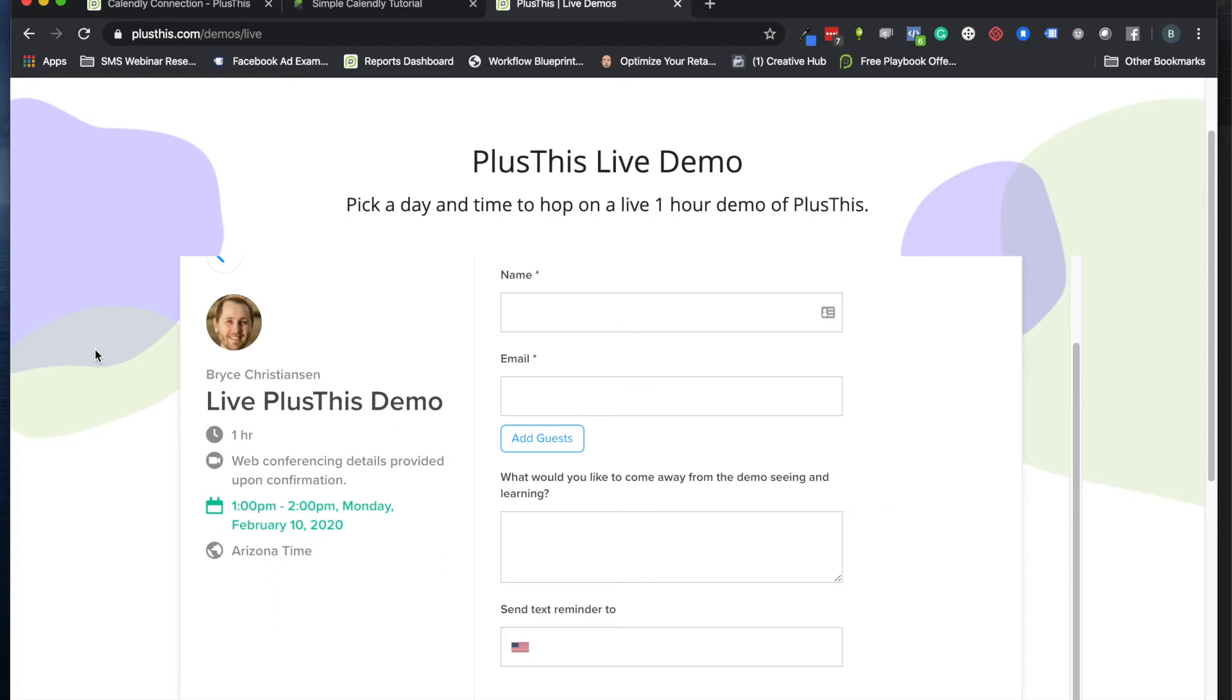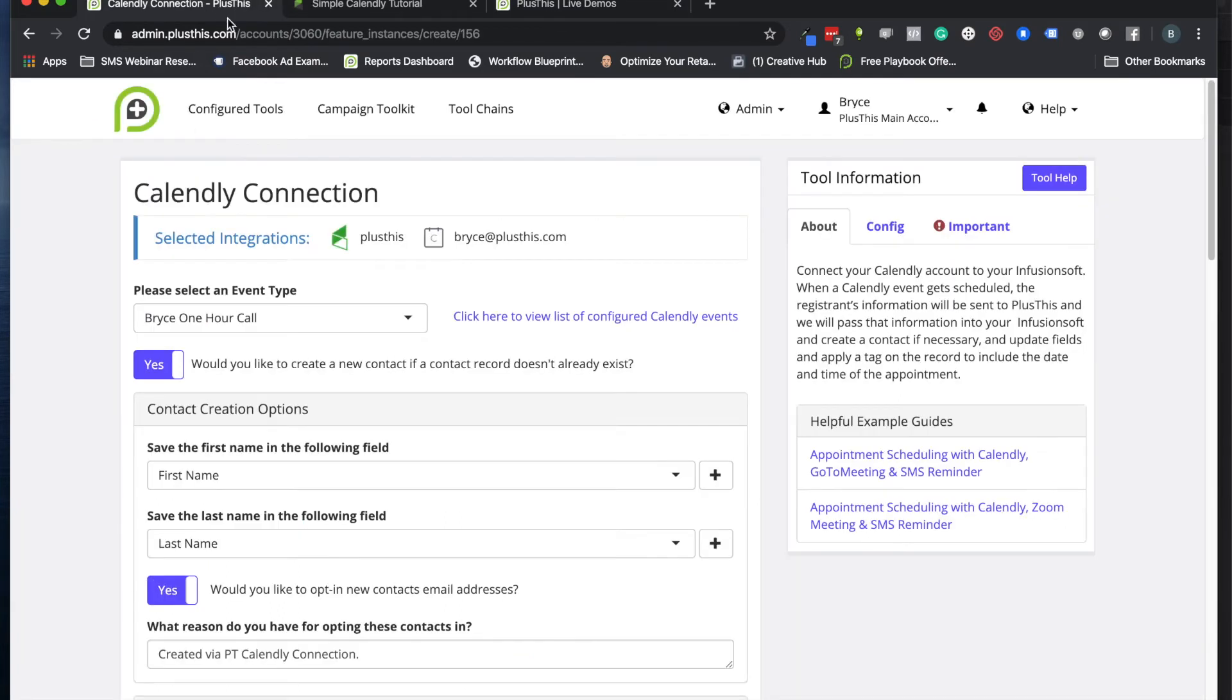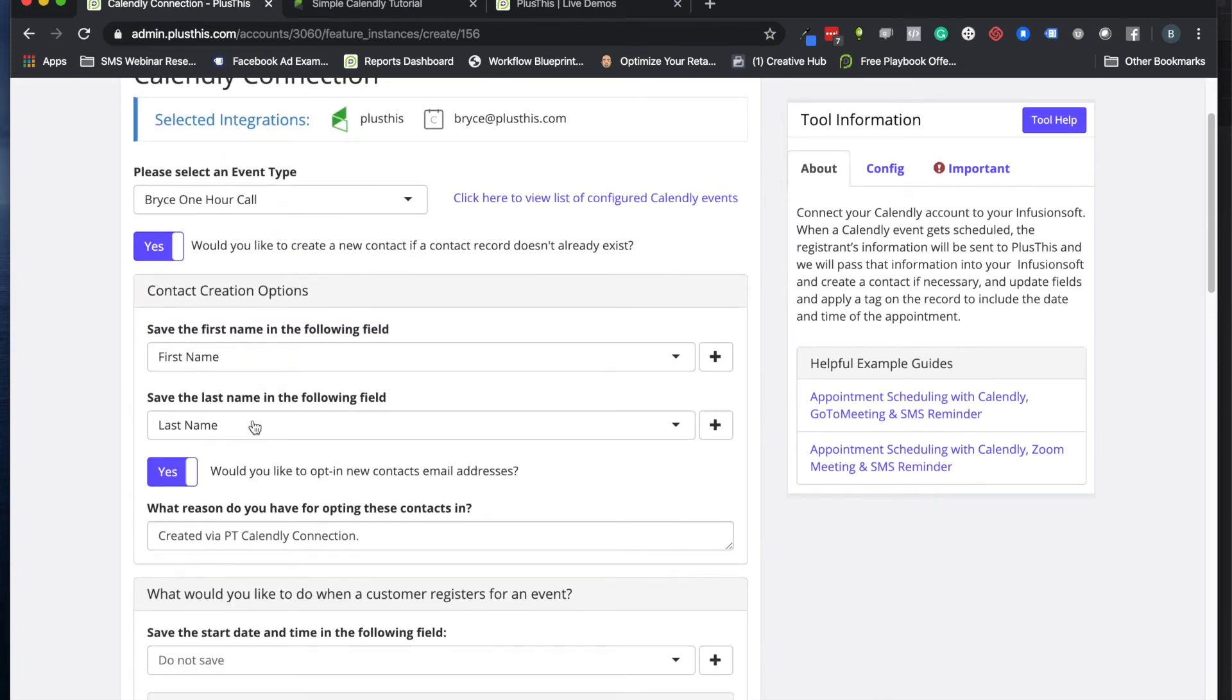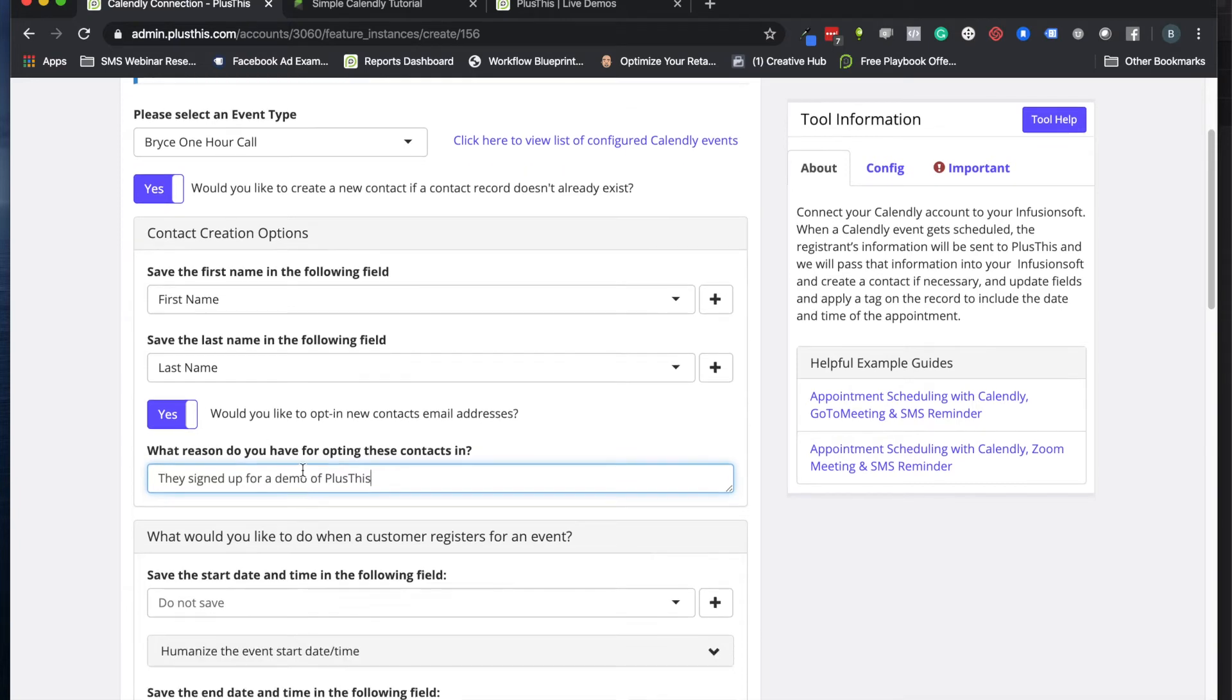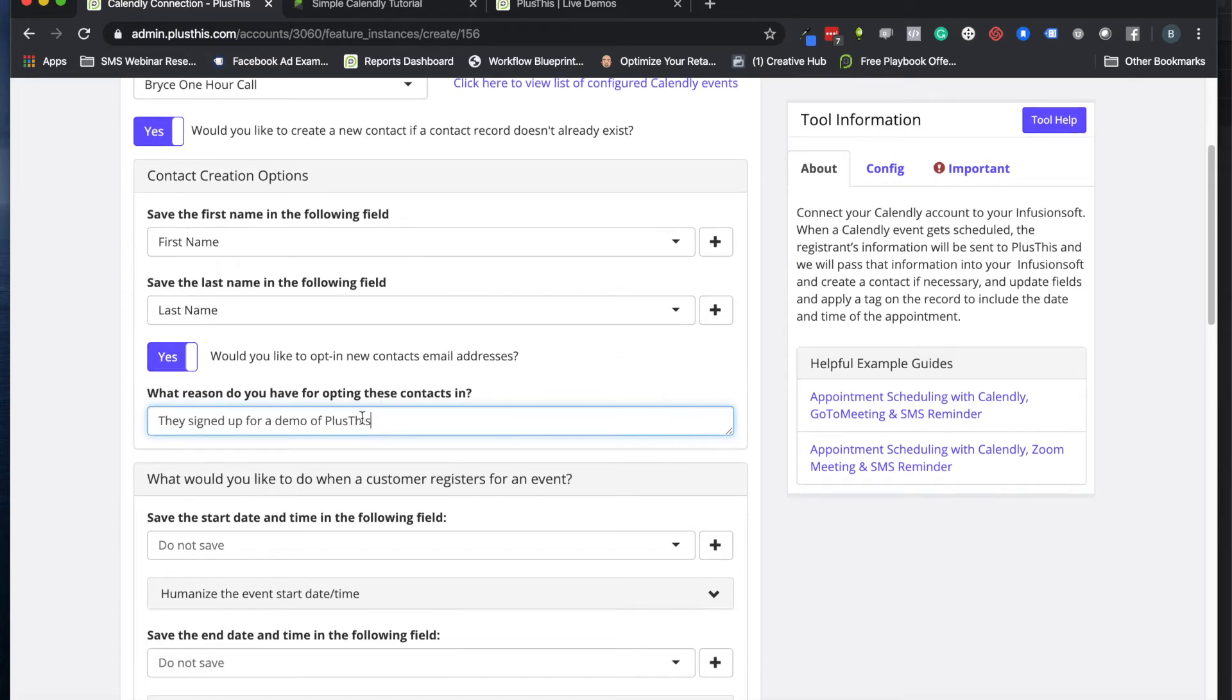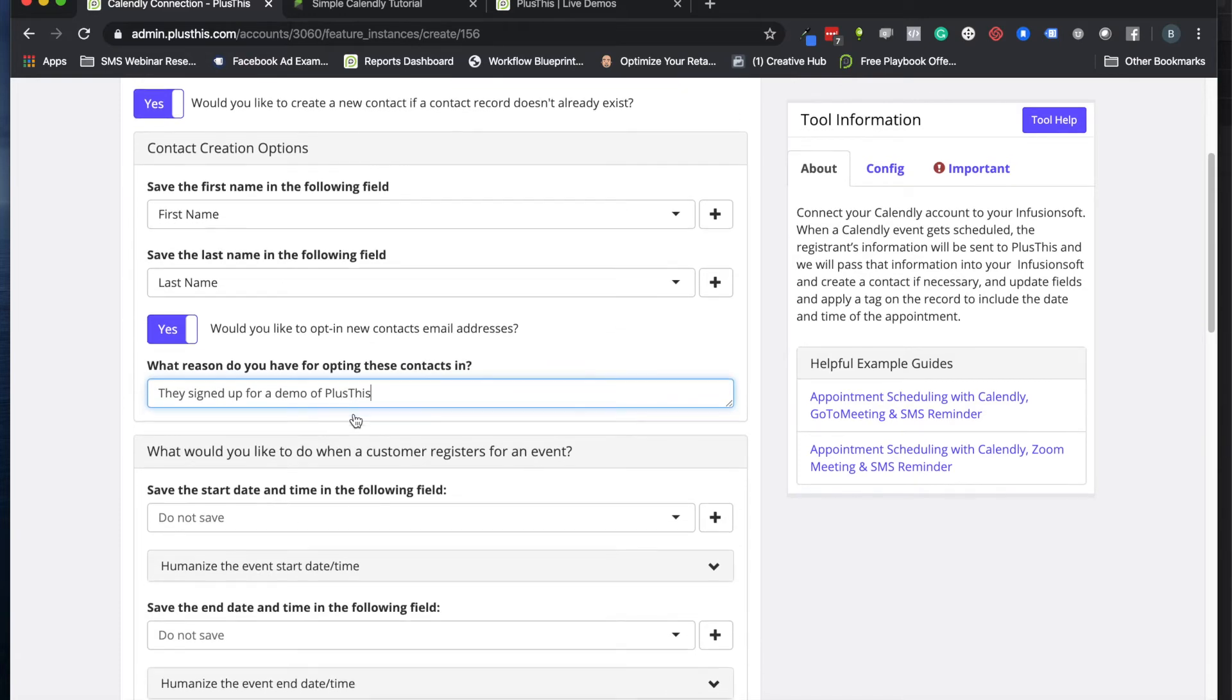This will make it so when you get people who sign up through your forms, those people will get added into Keap or Infusionsoft automatically if they didn't exist there already. The default stuff is usually going to be just fine: store the first name in the first name field, last name in the last name field.